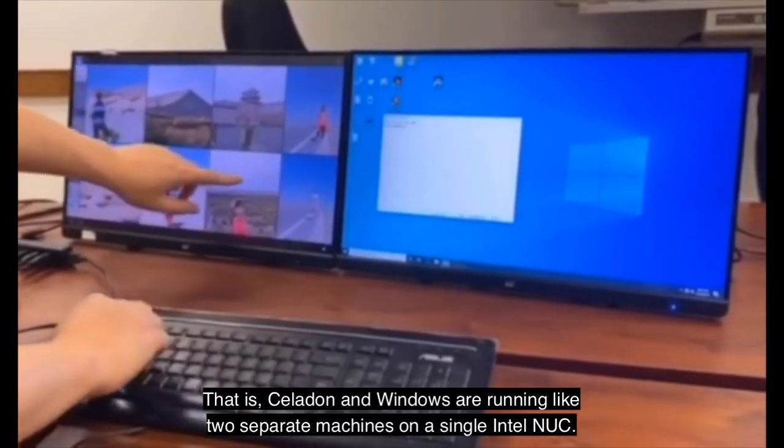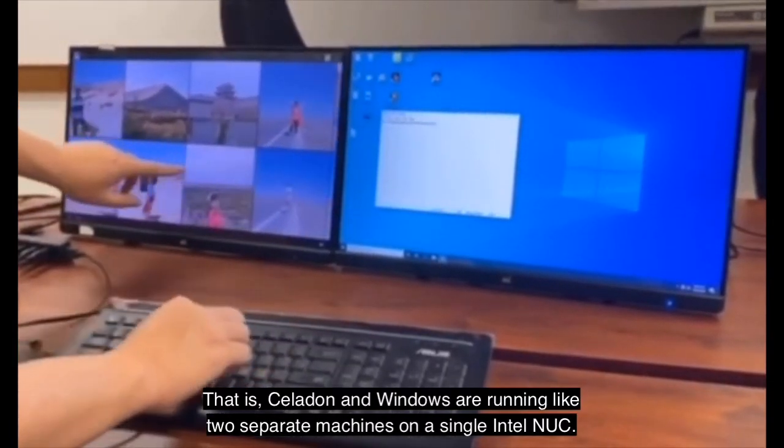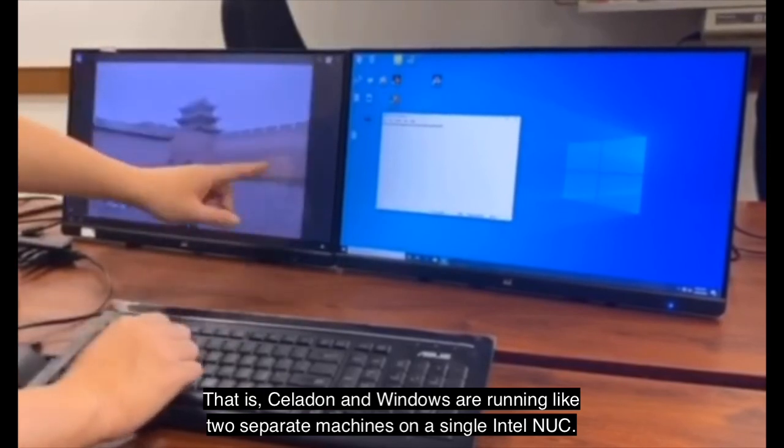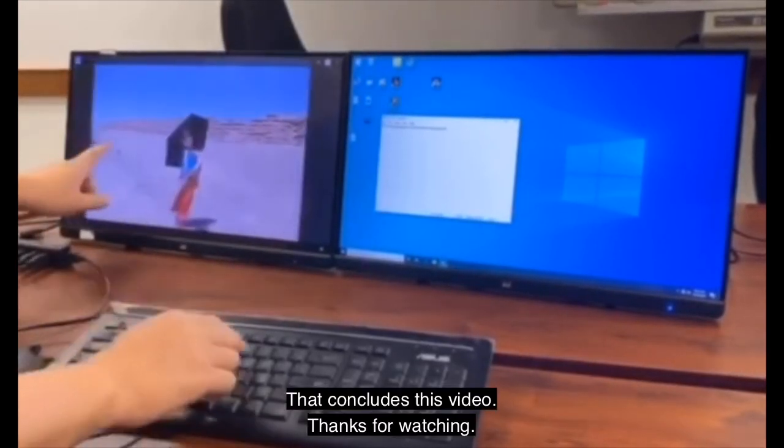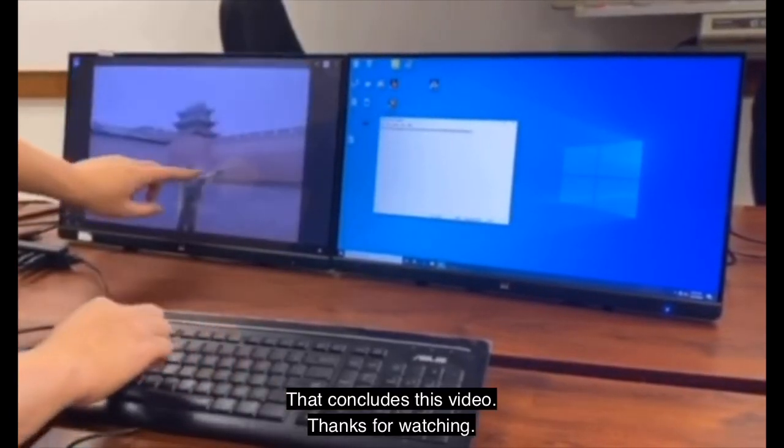That is, Celadon and Windows are running like two separate machines on a single Intel NUC. That concludes this video. Thanks for watching.